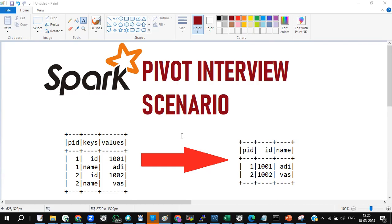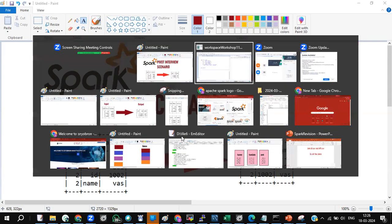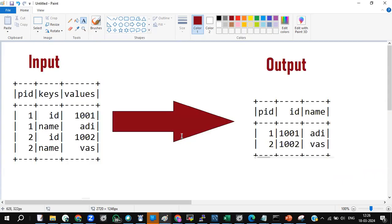Now let's look at the pivot scenario. This is the input and this is the output. If you closely watch the input data, I have three columns: PID, keys, and values. In PID I have one, one, two, two. In keys I have ID, name, ID, name. And in values I have thousand-one, Adi, thousand-two, Waz.